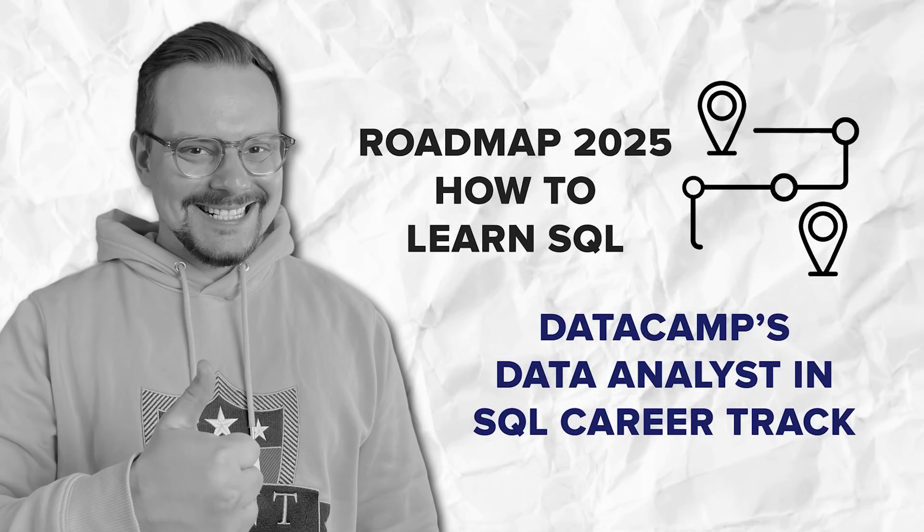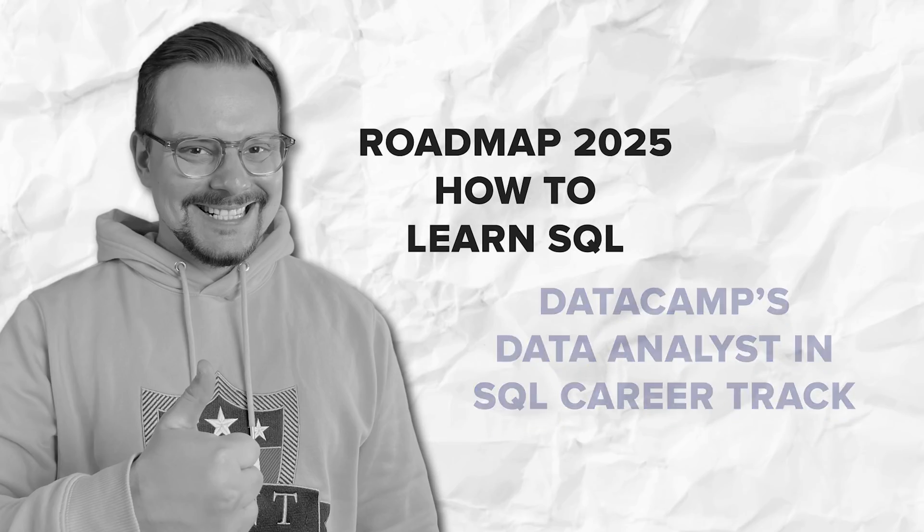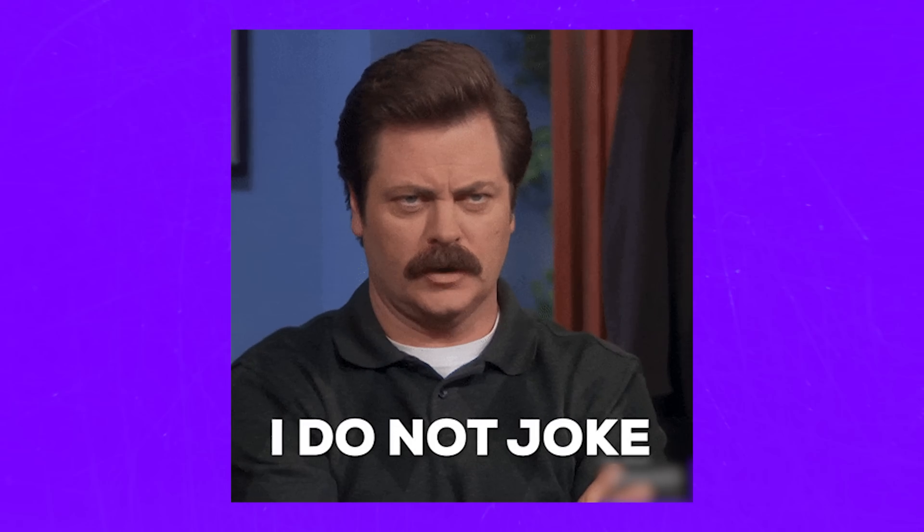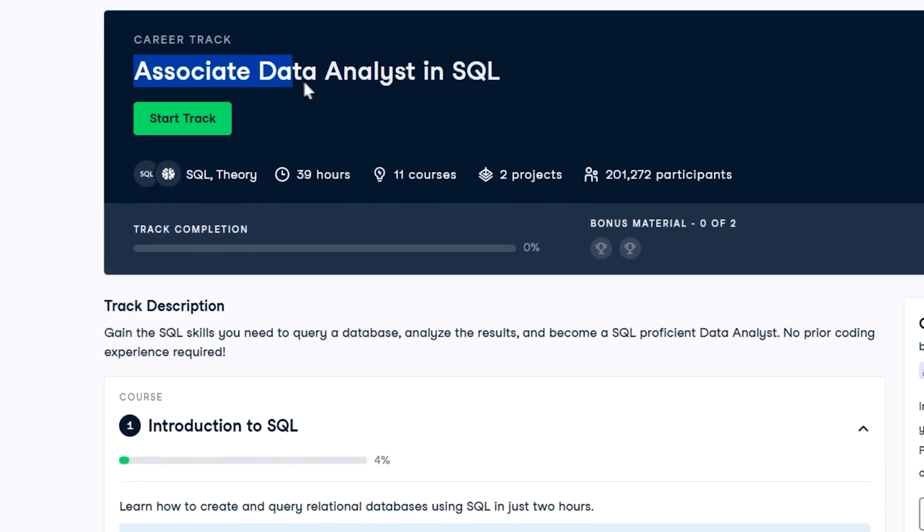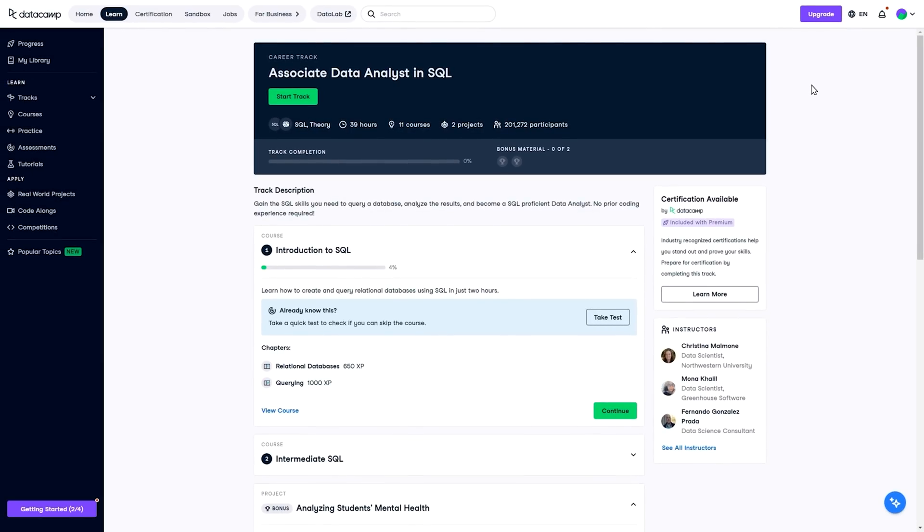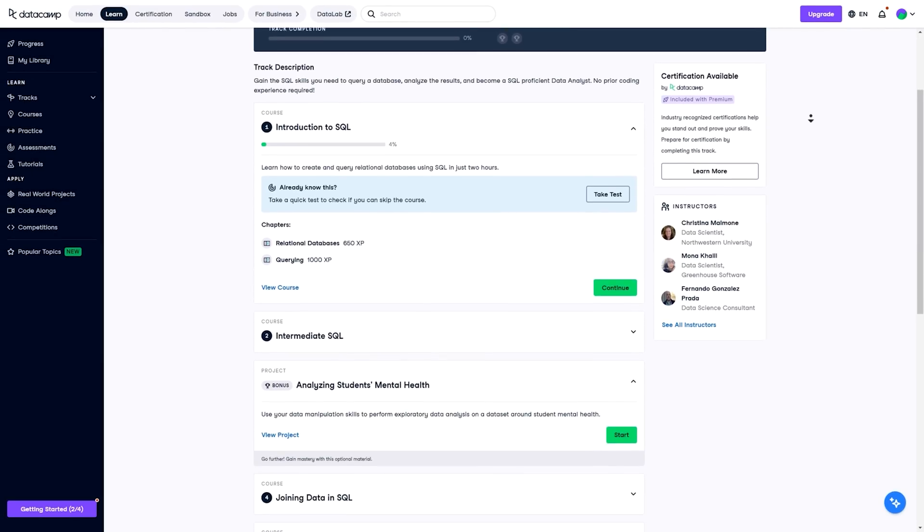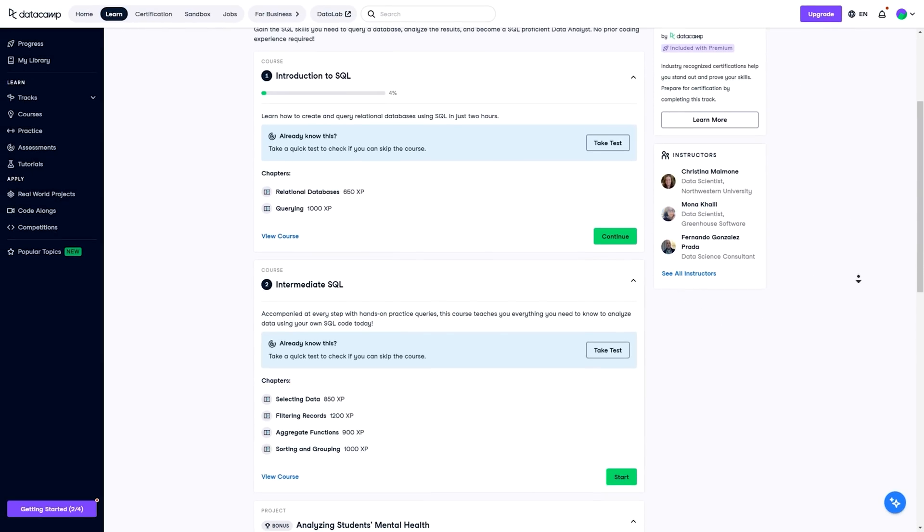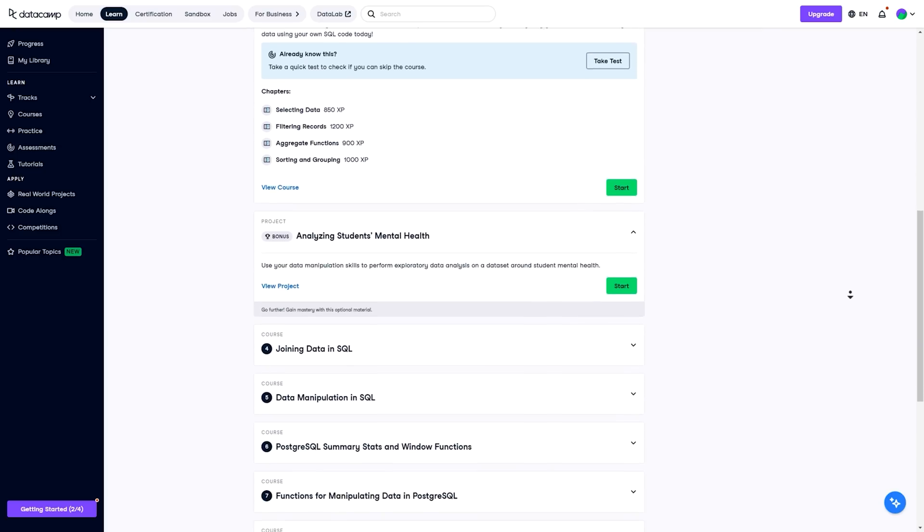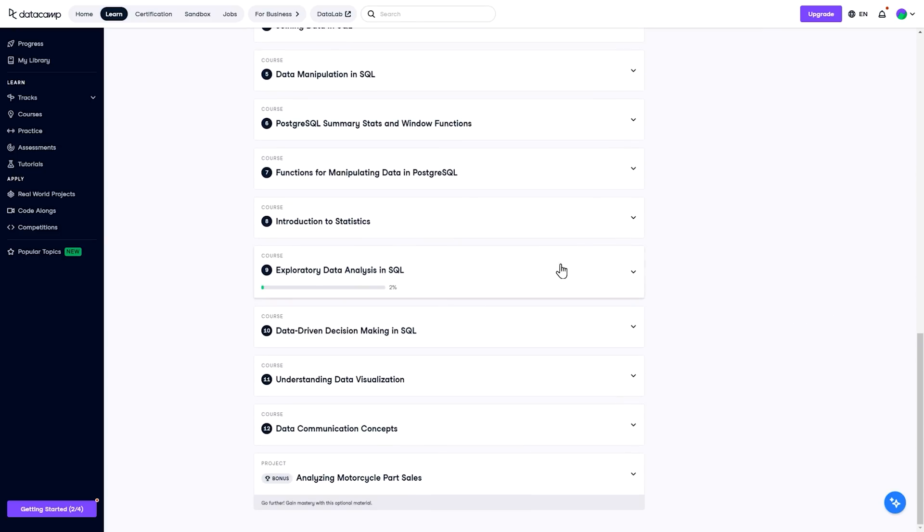DataCamp's Data Analyst in SQL Career Track. All right, my friends, let's talk about one of the best ways to level up your SQL skills. If you're serious about becoming a data analyst, DataCamp's Data Analyst in SQL Career Track, if you're not sure where to start or how to structure your learning journey, this track makes it super simple. It's designed to teach you everything you need to know, from writing basic SQL queries to handling real-world datasets like a pro.